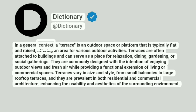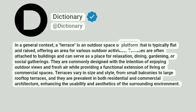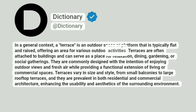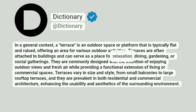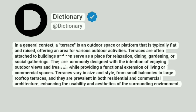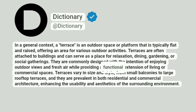In a general context, a terrace is an outdoor space or platform that is typically flat and raised, offering an area for various outdoor activities. Terraces are often attached to buildings and can serve as a place for relaxation, dining, gardening, or social gatherings. They are commonly designed with the intention of enjoying outdoor views and fresh air while providing a functional extension of living or commercial spaces.